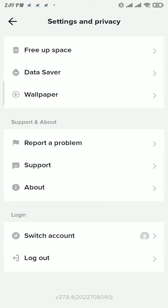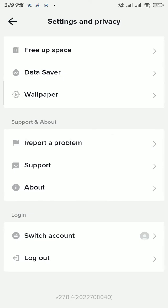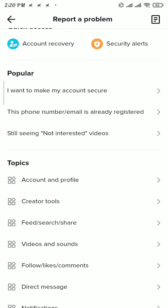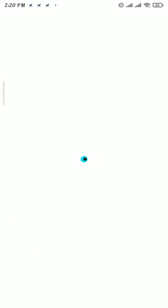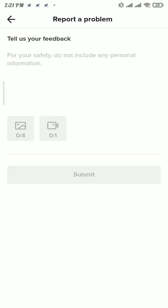Now scroll the page to the bottom and there tap on report a problem, then again scroll to the bottom of the page, then tap on report a problem button.